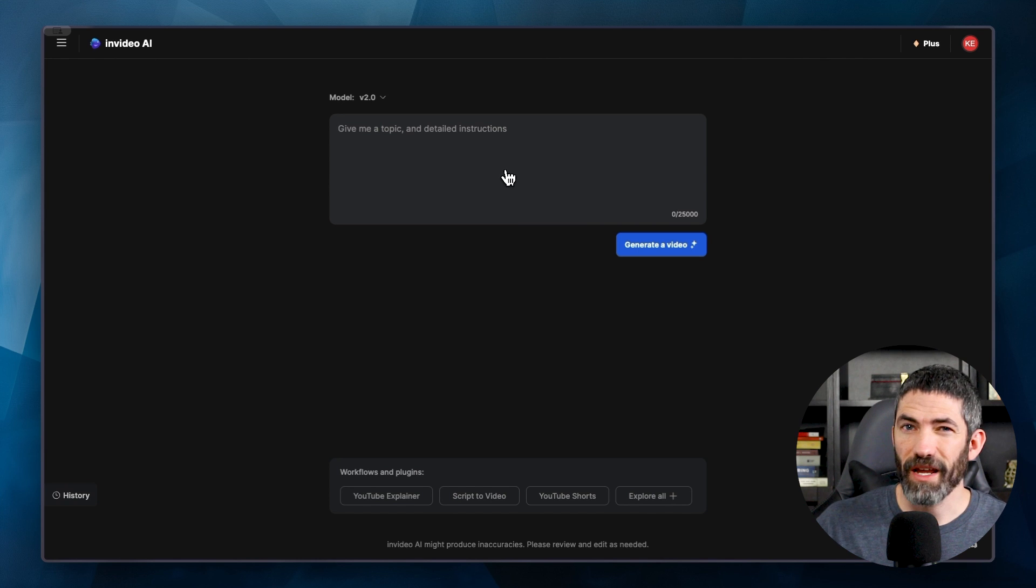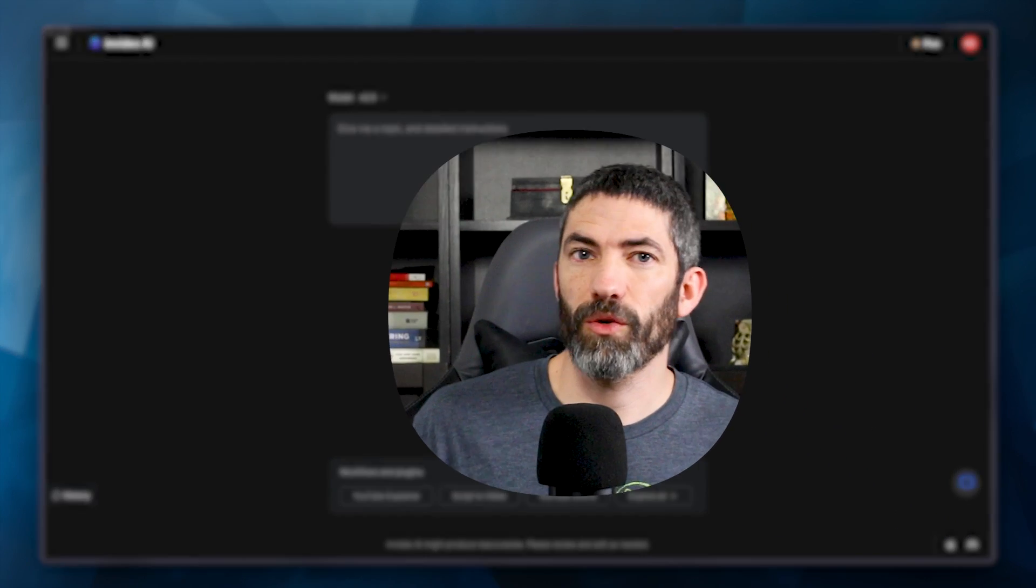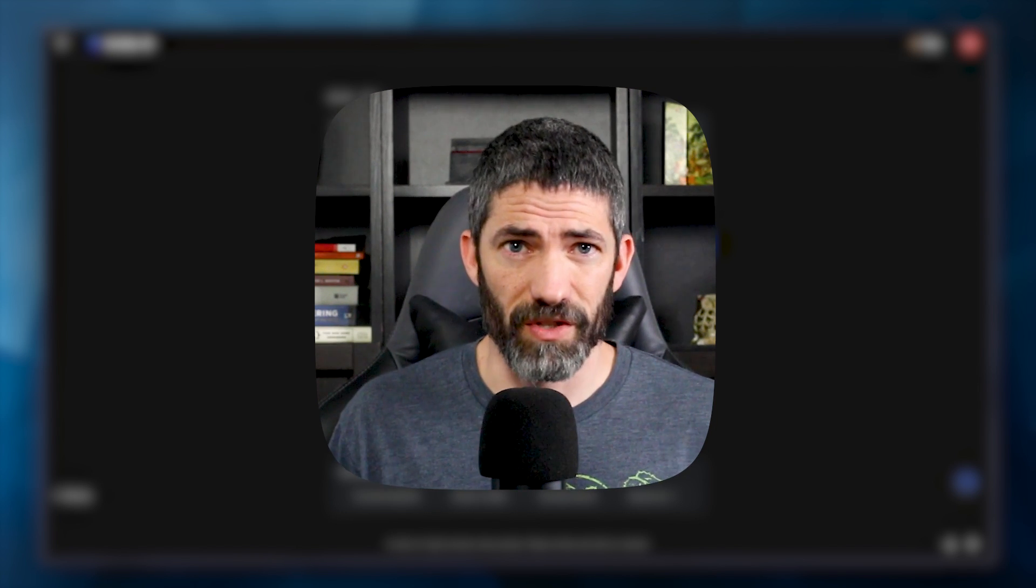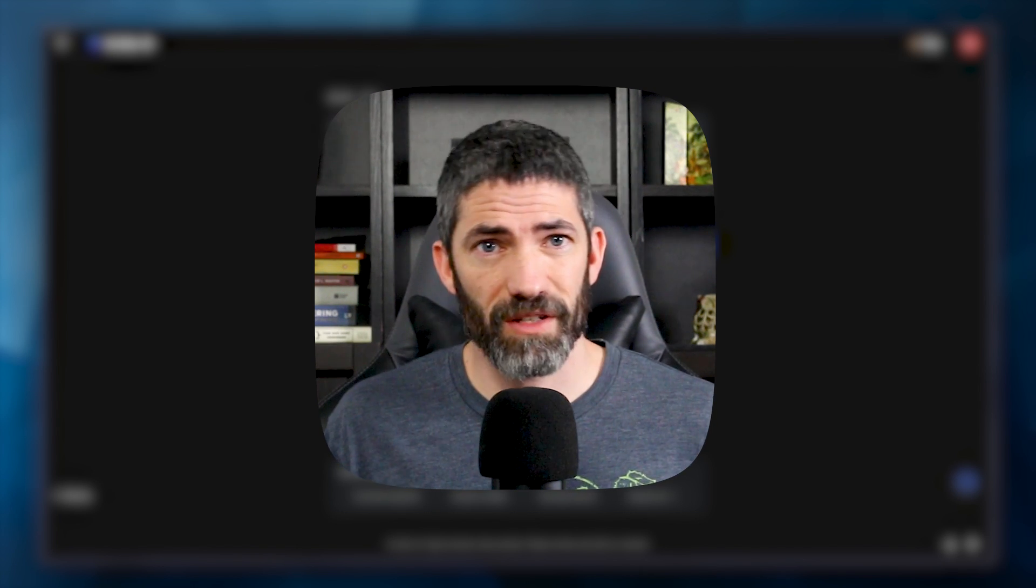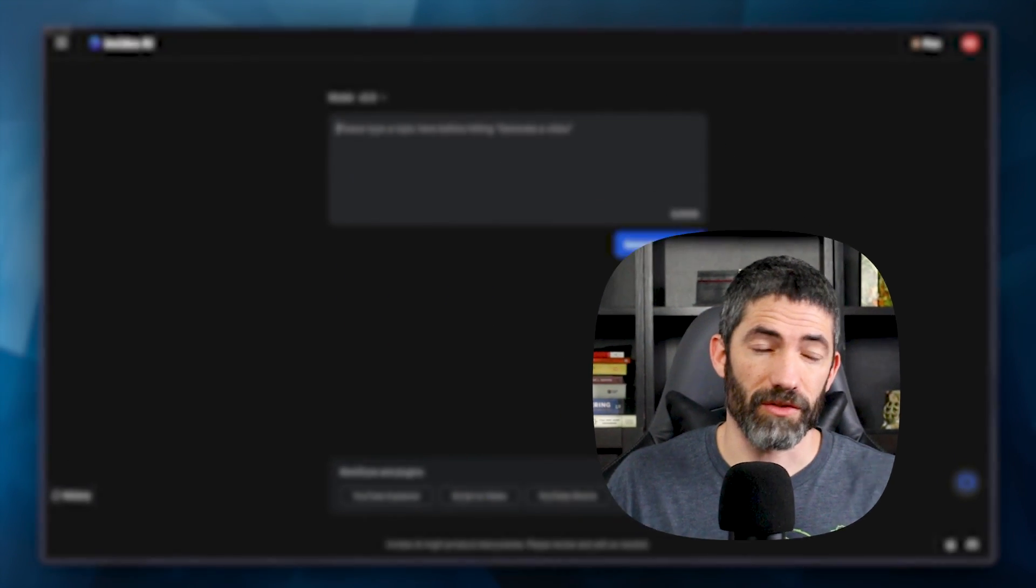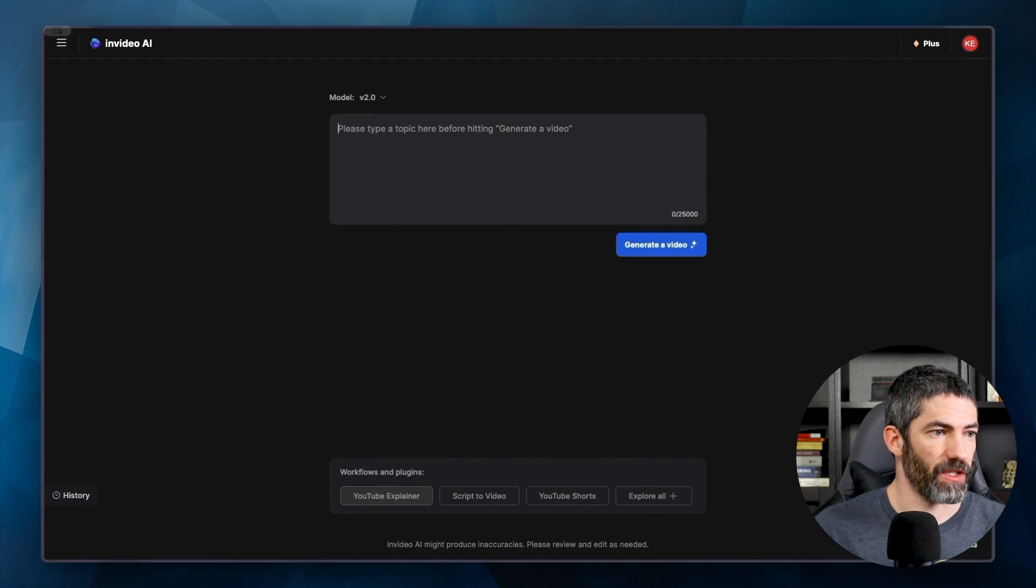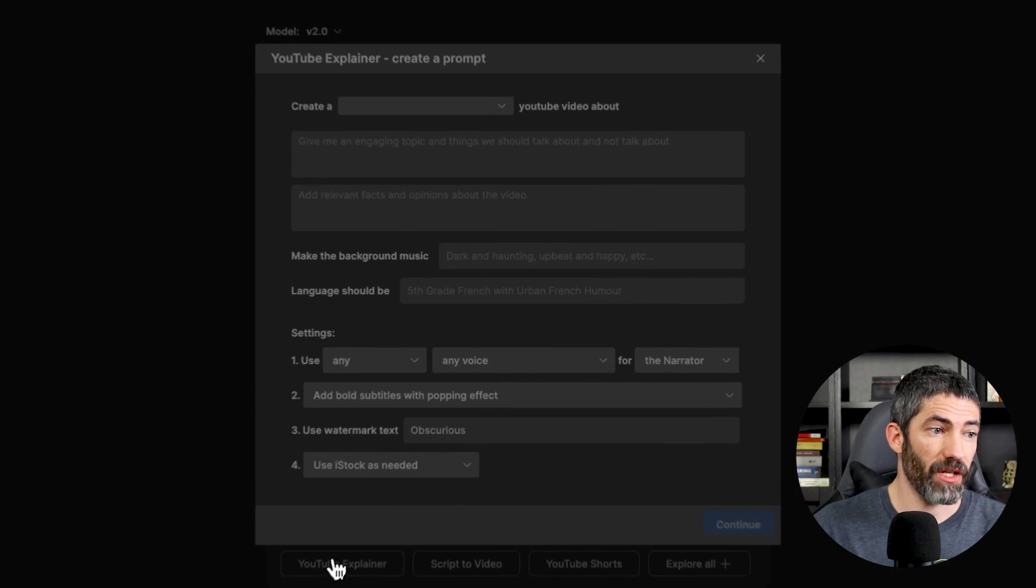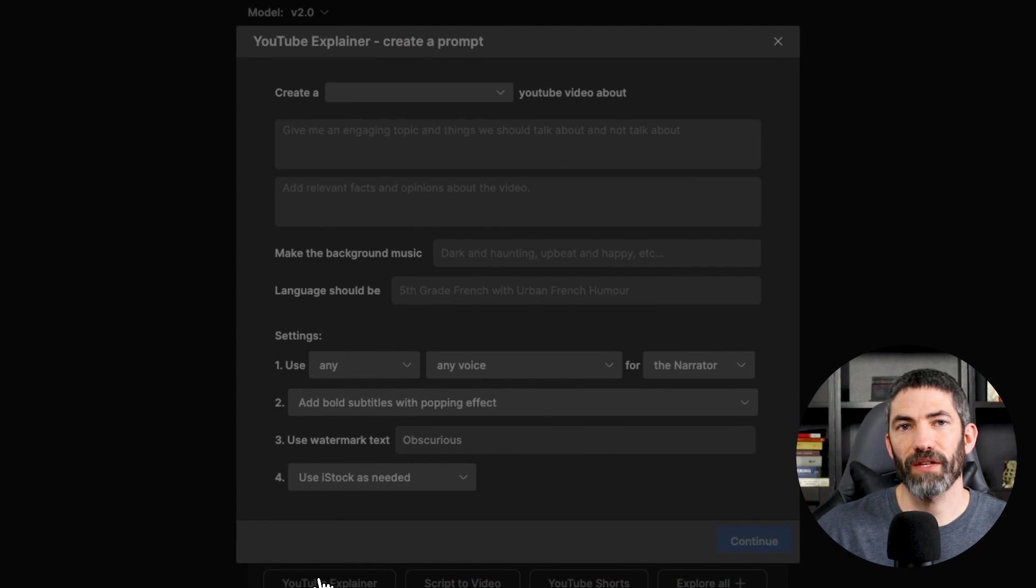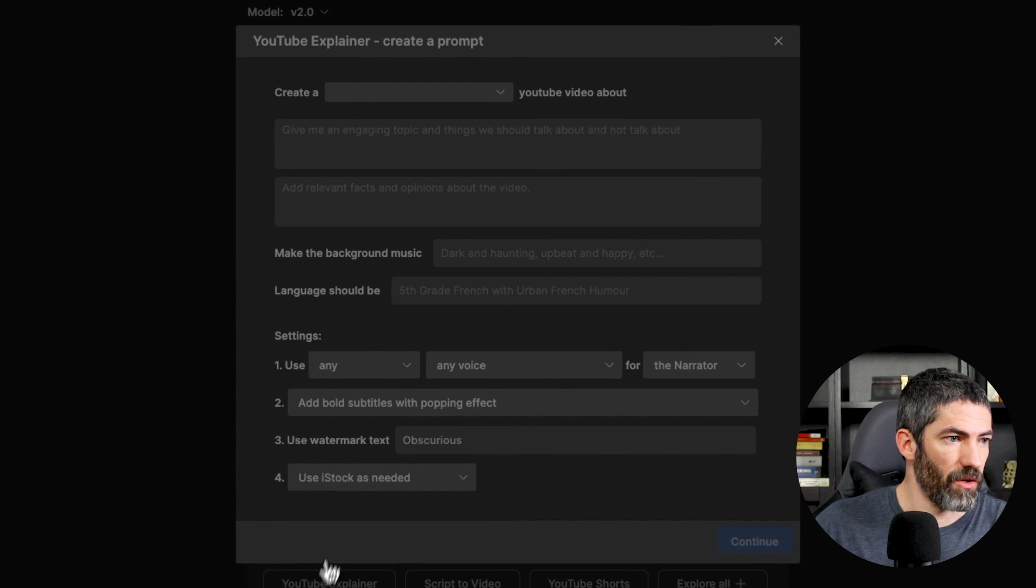Just like with any AI tool, being specific with what you want greatly improves the output. You are giving it all the information it needs to create your video. If you don't specify something like the length, the tone, or the voice, it will have to guess. If you're struggling with that, you can click one of these workflows. I'll do YouTube explainer. Now it gives some fields to fill out. I'll do it this way to give you an idea of what it's looking for to include in your prompt.